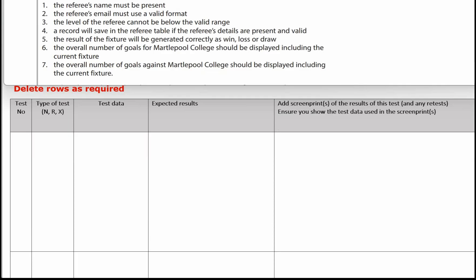So when I complete this test log, I'm going to complete the test data column, the expected results, and then the screen print column first. I'll leave numbering the tests and the type of tests to the end, because I'll just find that easier and quicker to zip through those right at the end.